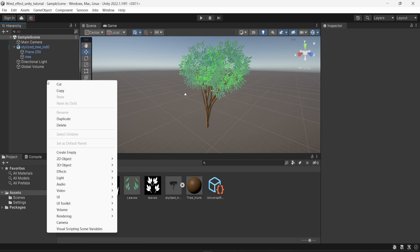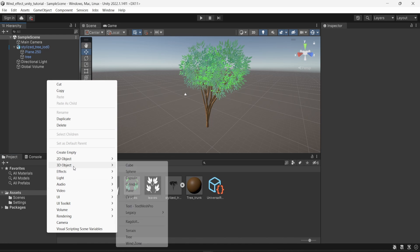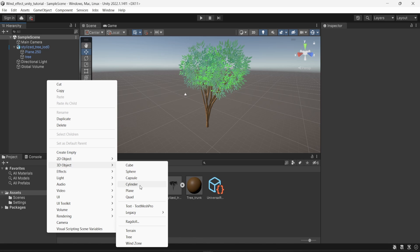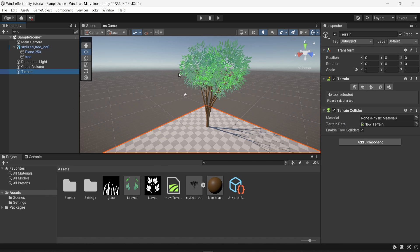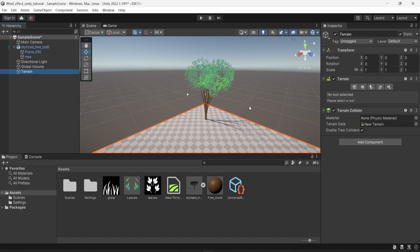I'm going to create a new terrain here, so a 3D object, and I'm going to look for terrain. I'm just going to create the most simple terrain possible.